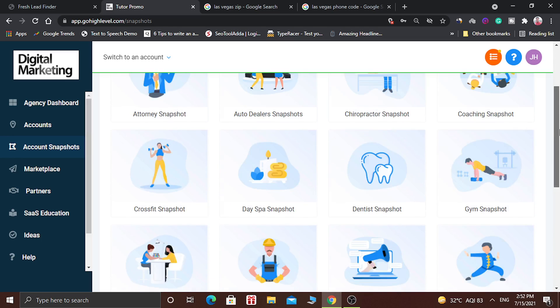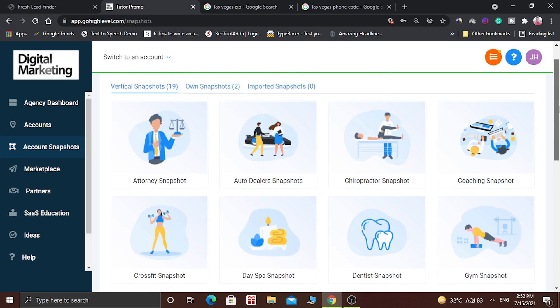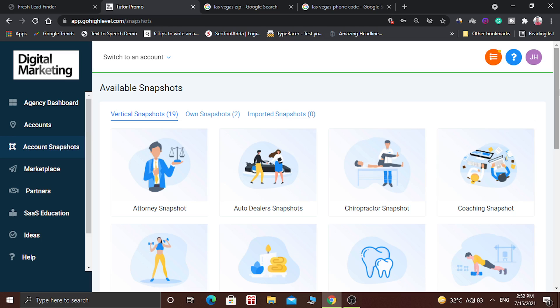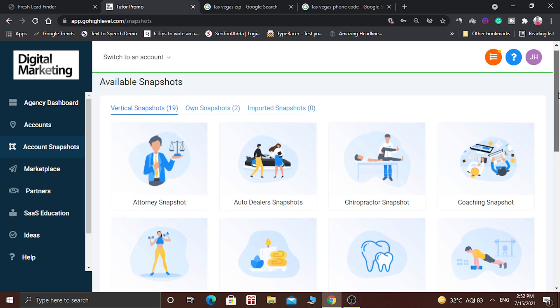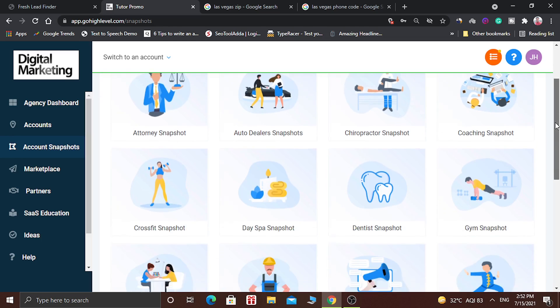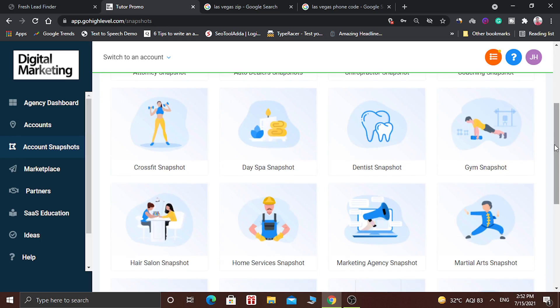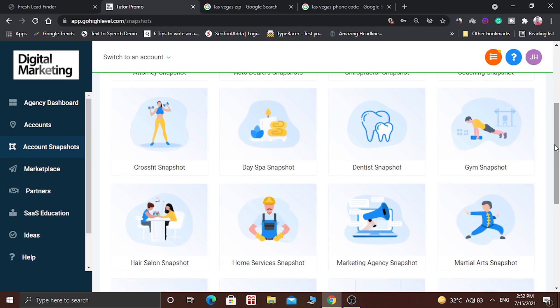It depends upon the niche you are in. In this video, for example, we are going to select the hair salon snapshot.